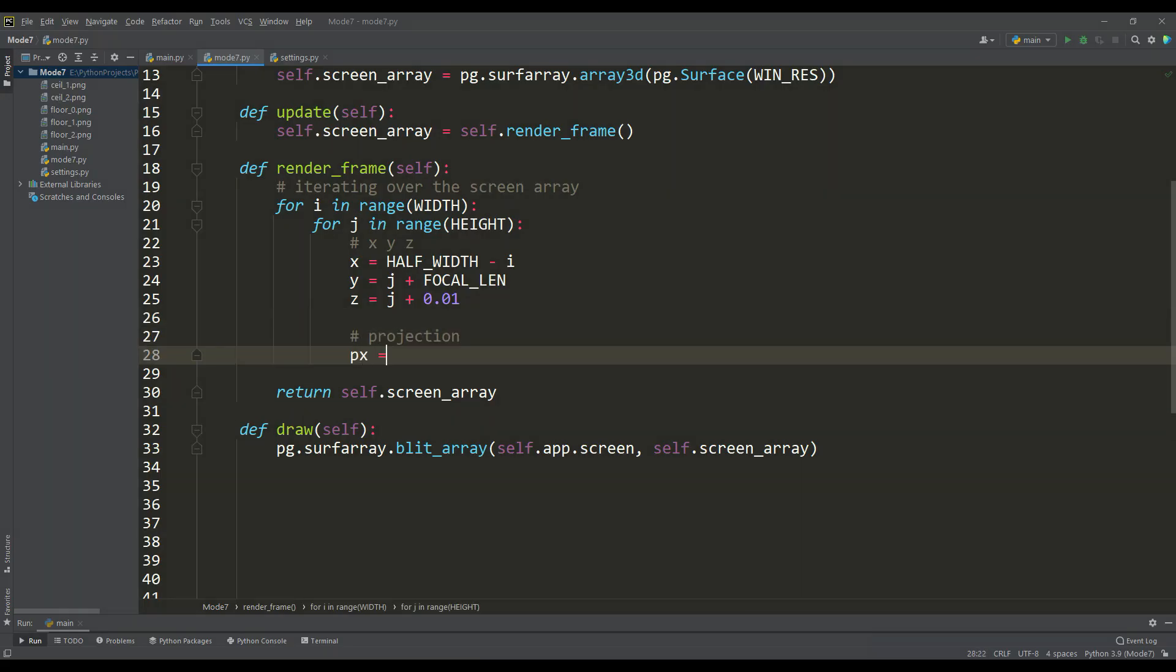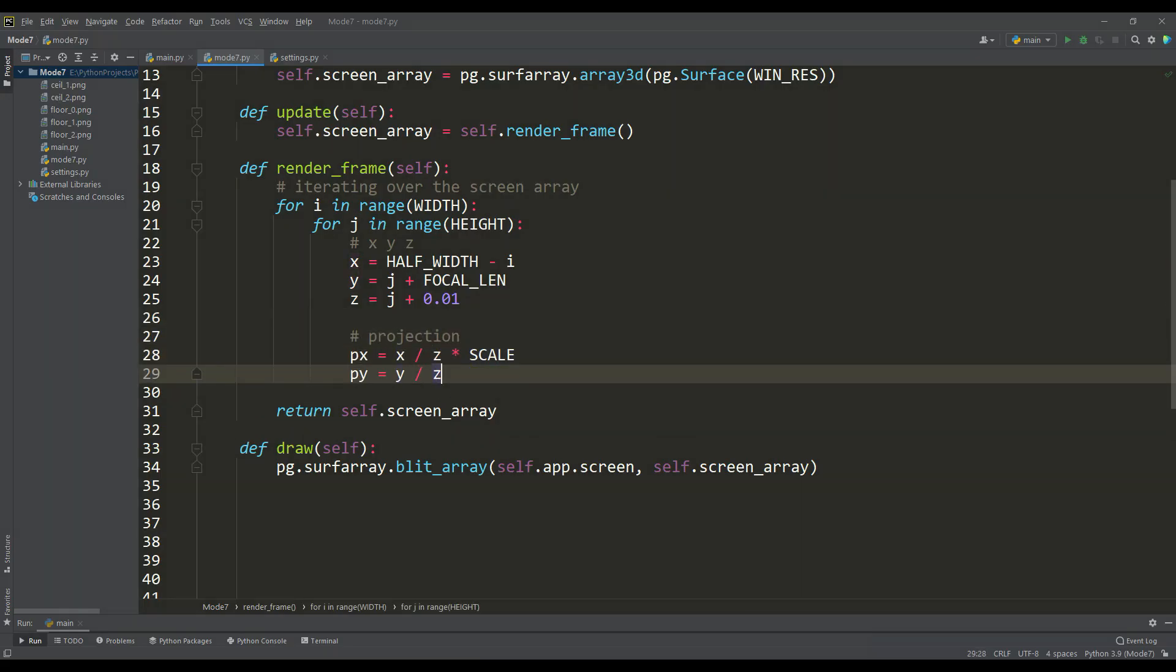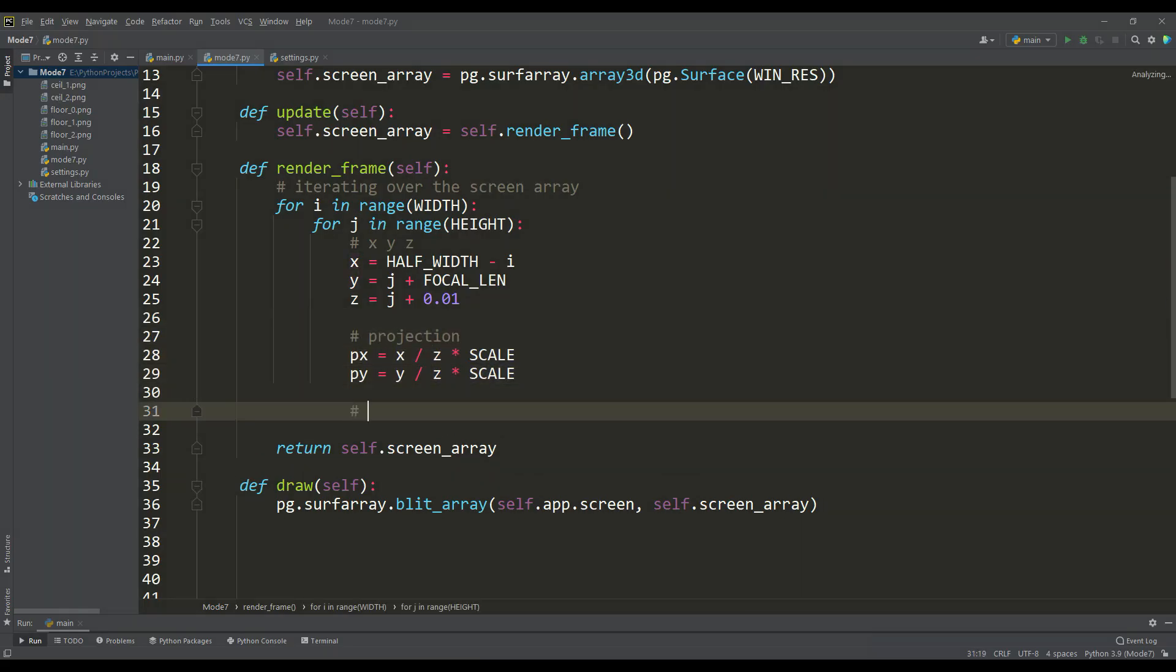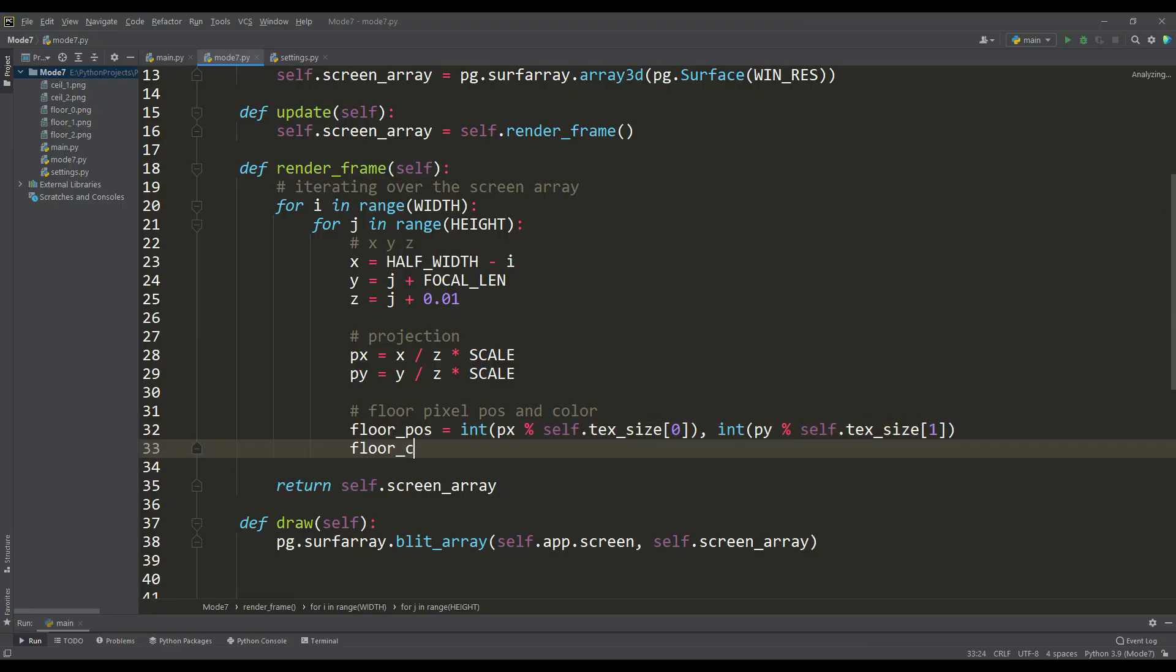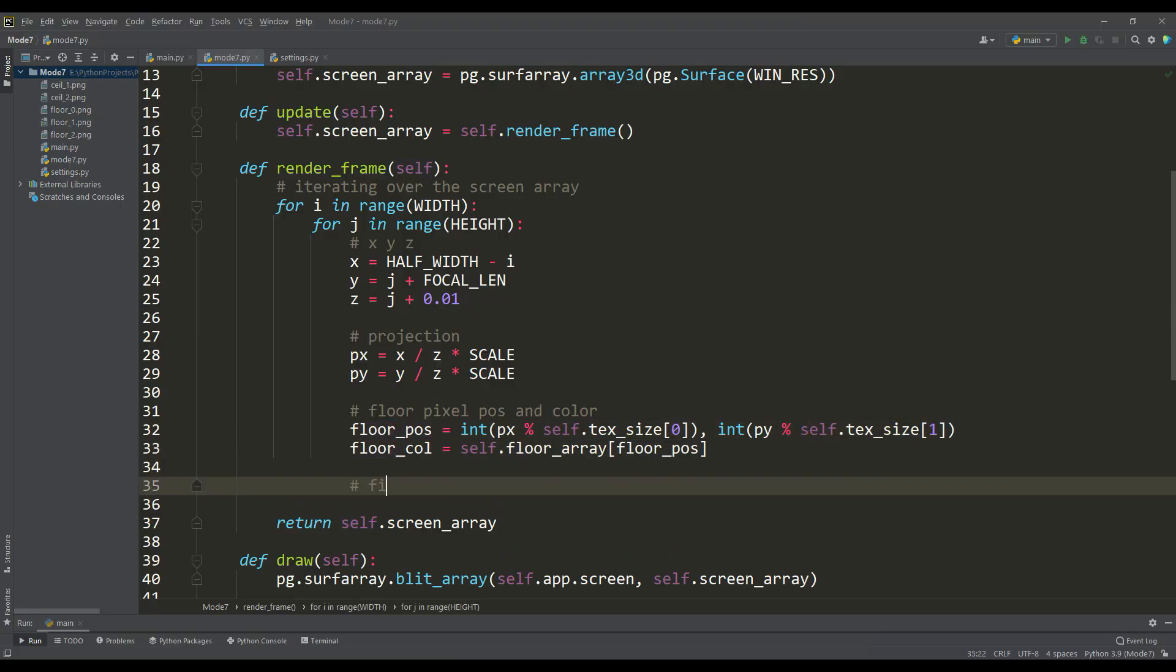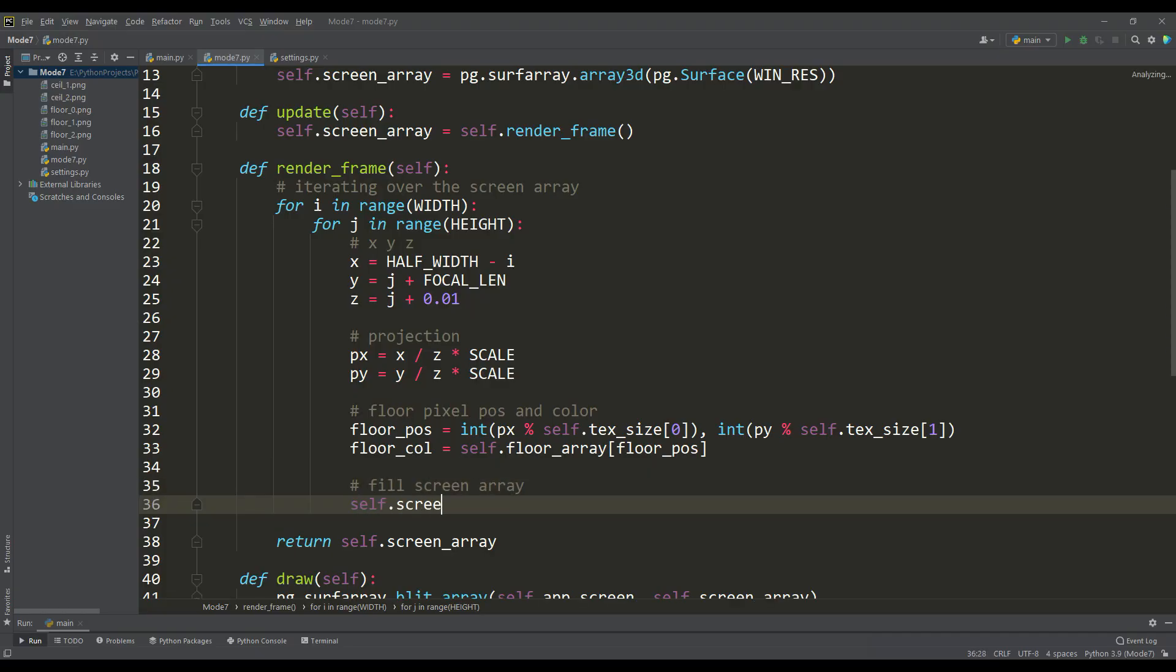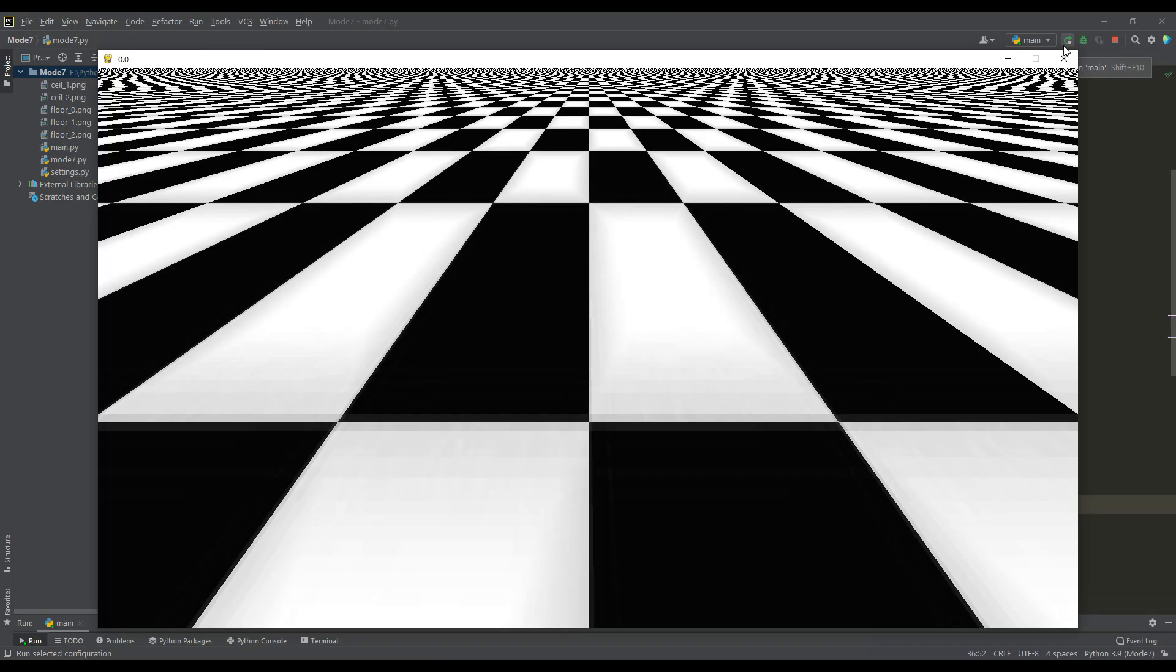Next, to find the projection, we perform a perspective division and apply a scaling factor here. Now we define the position of the pixel in the texture, and to stay within the size of the texture we apply the modulo operation. Calculating the position of the pixel in the texture, we get its color, which becomes the color for the current element of the screen array. If we run the program, we get the same perspective effect that Mode 7 gives, and it looks like a floor that goes into the distance.